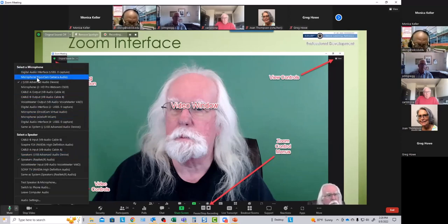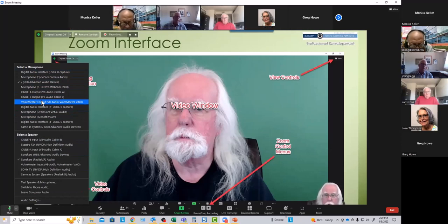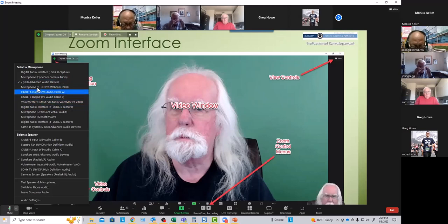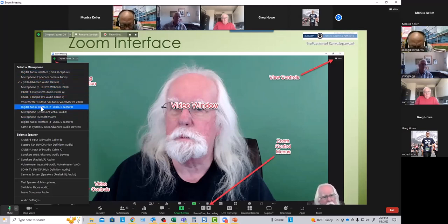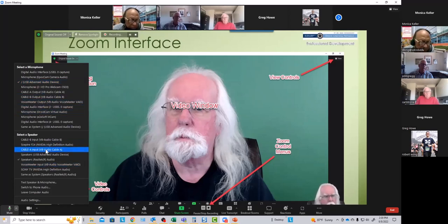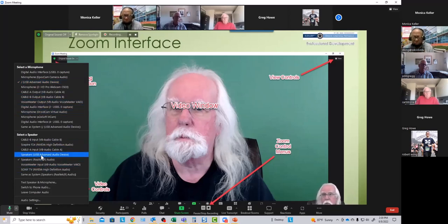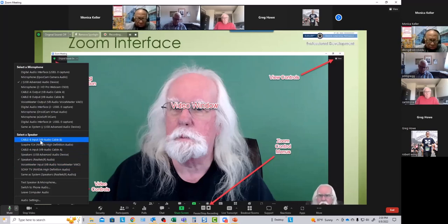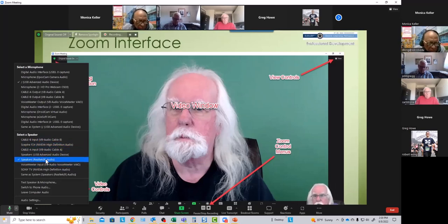The audio menu allows you to select a microphone if you have more than one microphone or input source. If nobody's hearing you, probably the wrong input source is selected at the top of this audio menu. You can also select your output source — your speaker. If you're not hearing your host, chances are pretty good that the wrong output device is selected. You can go through the options until you hear them. There's also an option to test your speaker and microphone.